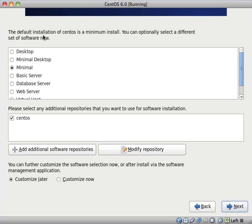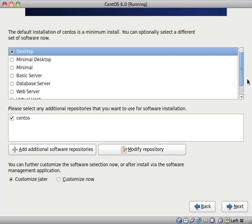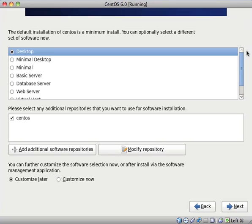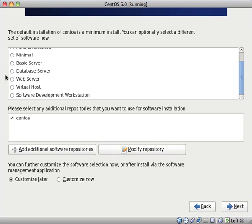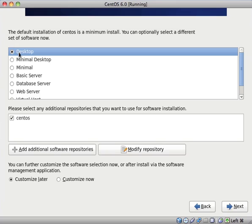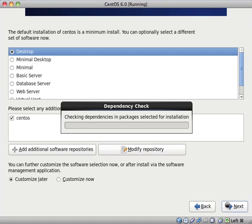The default installation of CentOS is a minimum install. You can optionally select a different set of software now. So it's currently set on Minimal. I might change it to Desktop. Though it's got a few different options here. You can even select Web Server straight out of the box. And I imagine that it would install Apache, SQL, PHP, all of that good stuff. Though for this video, I'm just going to select Desktop.